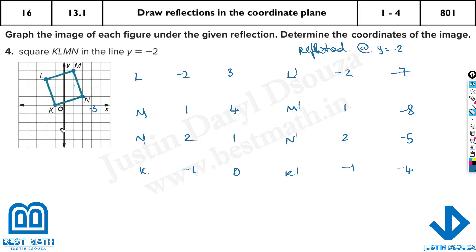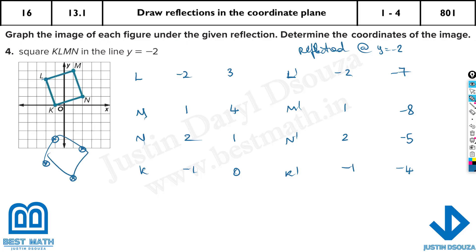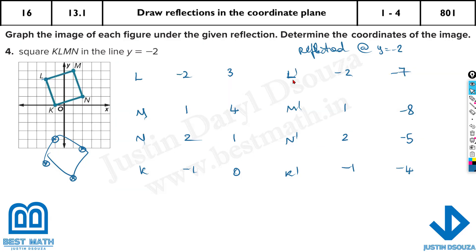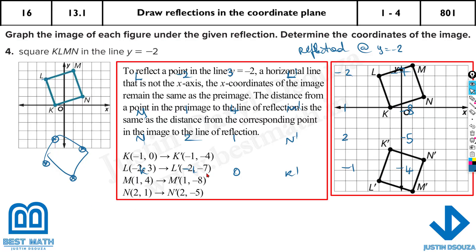Now we can plot the reflected image. L prime = (minus 2, minus 7), M prime = (1, minus 8), N prime = (2, minus 5), K prime = (minus 1, minus 4). All the values are correct — M, N, K, and L are all accurate. So you can see the reflected figure along y is equal to minus 2.